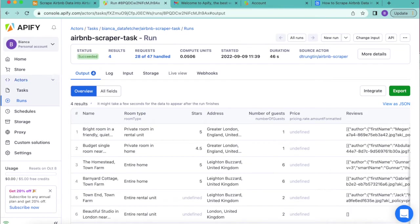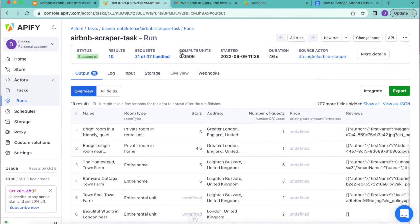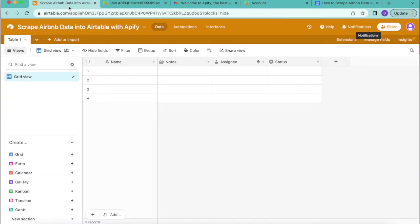Fantastic, as you can see those results now appear. So we're going to go back to our Airtable base to install data fetcher.